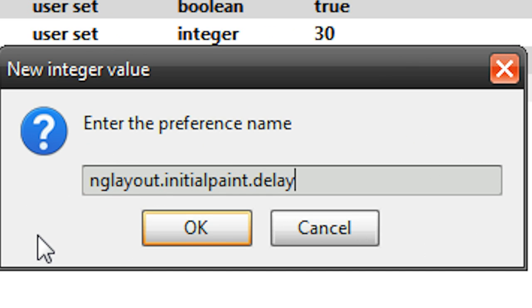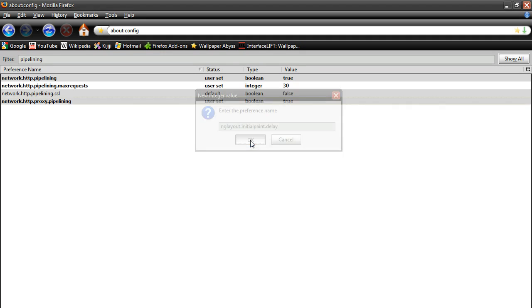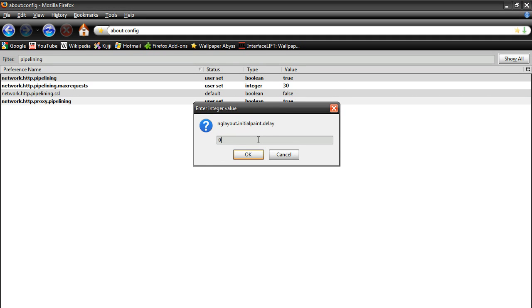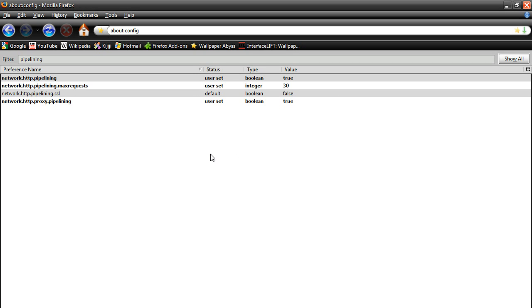Just look at it, nglayout.initialpaint.delay, hit okay, and then another box pops up, change this value to zero, and then hit okay.